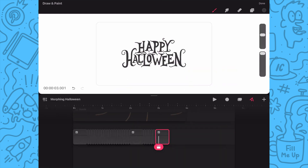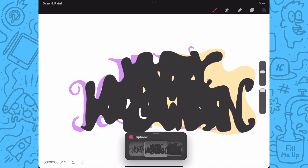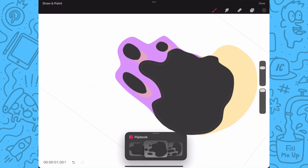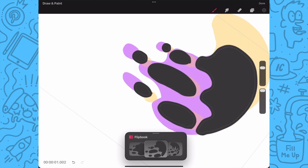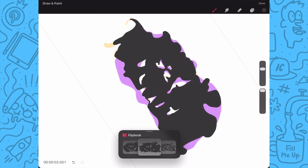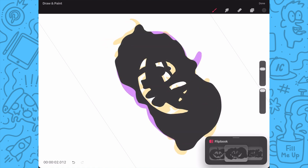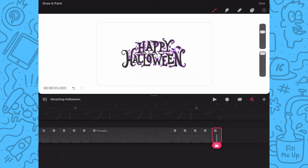Now I'll exit flipbook mode and delete the duplicated first key pose since I won't need that anymore. I'll play back my animation to review how everything looks. After reviewing I notice there are several frames I need to clean up where the color drop didn't fully fill in the shape. I typically don't worry about fine-tuning until the animation is in a final spot, so now it's a perfect time to go in, enter flipbook mode, and go through every frame touching each of them up. Now that I have that done I'll play it all back to review, and it's definitely looking a lot better.